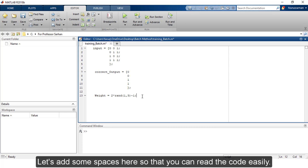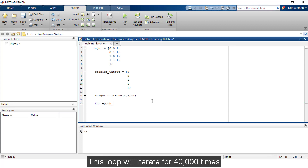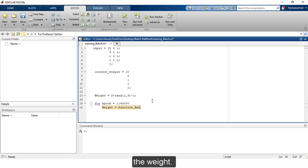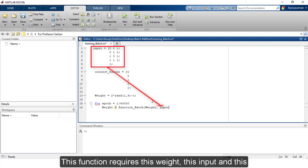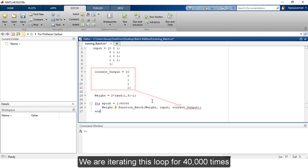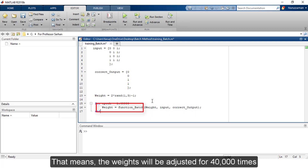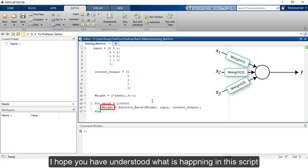Now we will take a for loop that will iterate 40,000 times. Every iteration calls the function function_batch, which returns the updated weight. This function requires the current weight, the input, and the correct output as arguments. That means the weights will be adjusted 40,000 times, and the final weights are these weights.